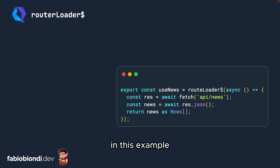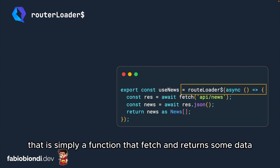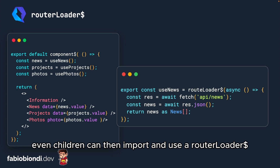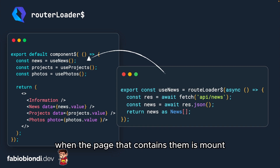In this example you can see how we define a router loader — it is simply a function that fetches and returns some data. Any Qwik component, even children, can then import and use a router loader, and they will be automatically invoked when the page that contains them is mounted.